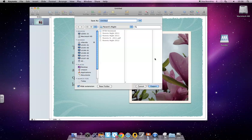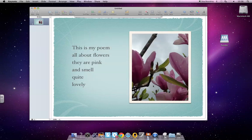I'm going to hit Command-D so it goes on my desktop. I'm going to call it Flower, and I'll hit Export. I'll watch my desktop.